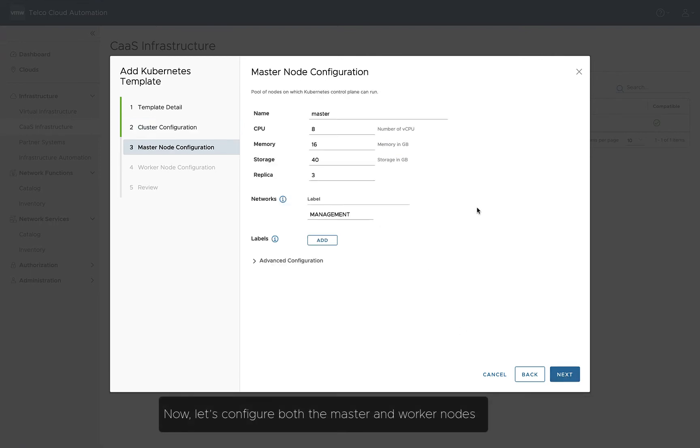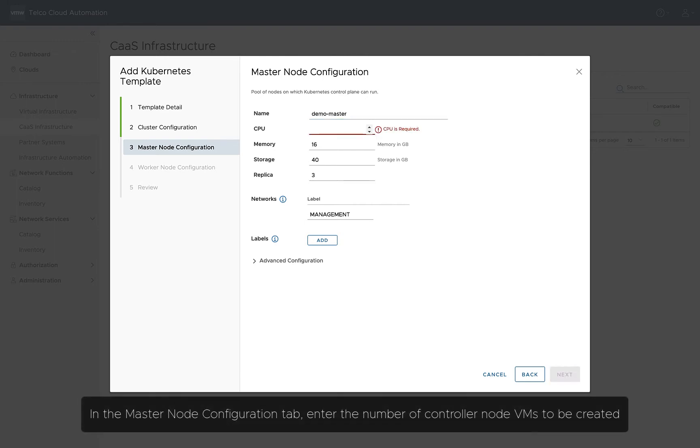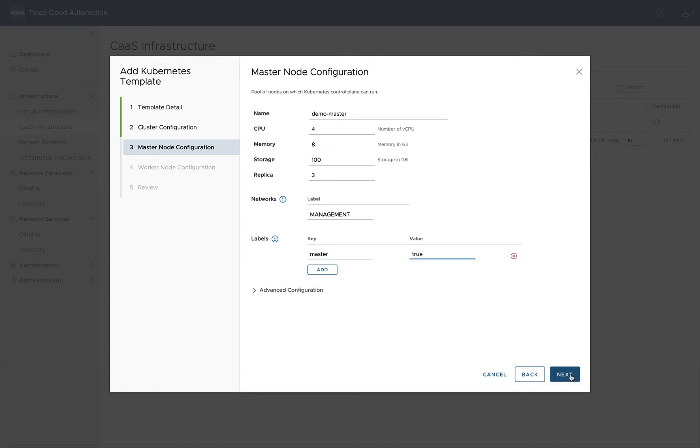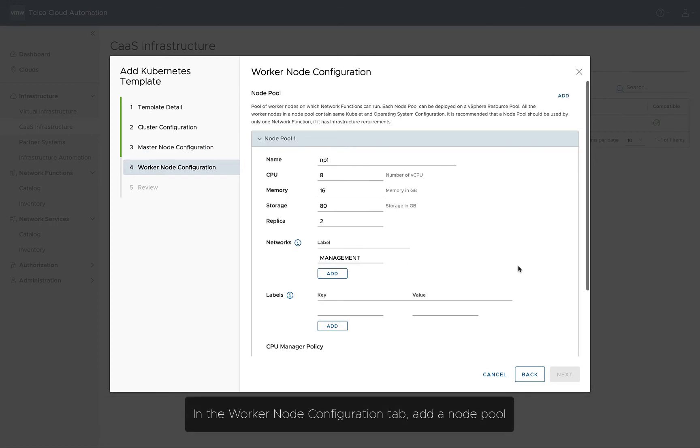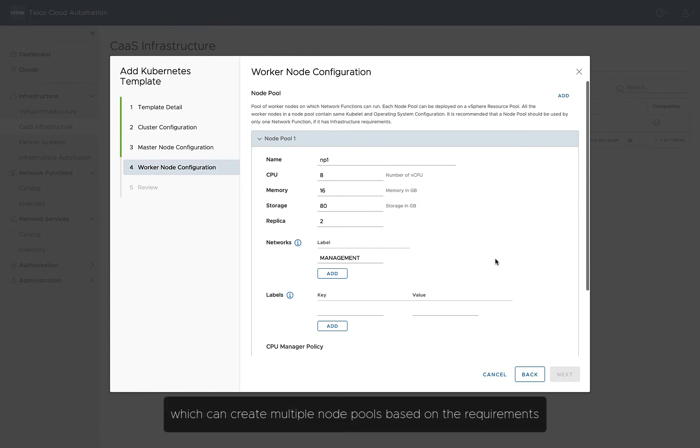Now, let's configure both the Master and Worker nodes. In the Master Node Configuration tab, enter the number of controller node VMs to be created. In the Worker Node Configuration tab, add a node pool, which can create multiple node pools based on the requirements.